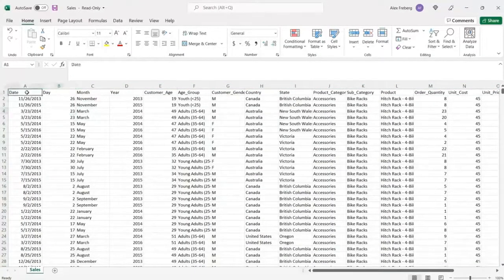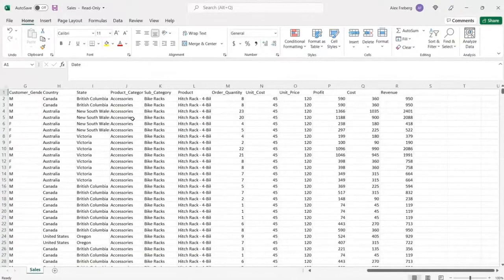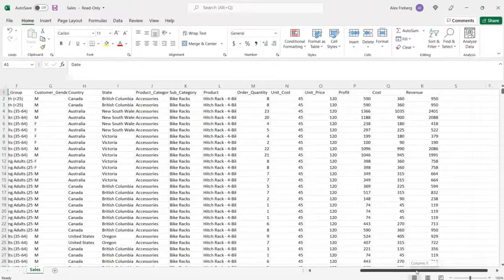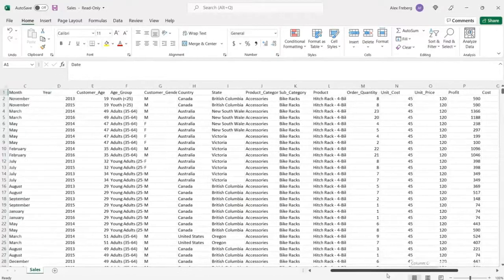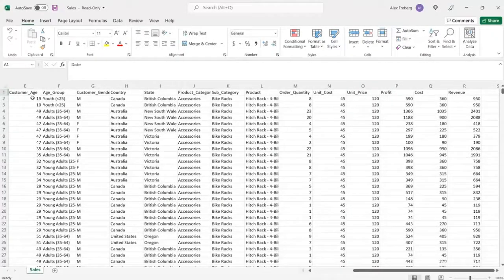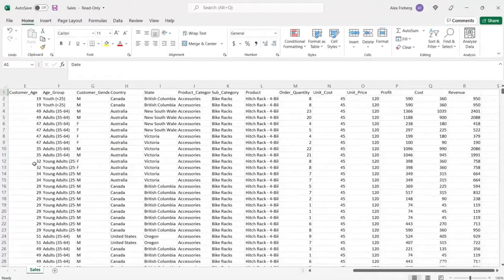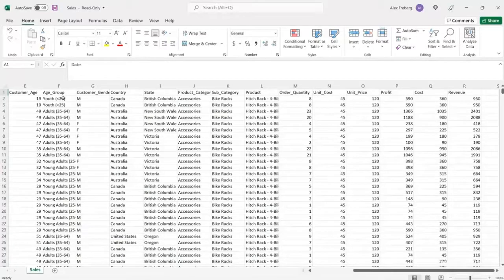And so here's what it looks like, at least on my screen. I'm going to spread it out just a little bit. And really quickly, let's take a very quick glance at this. So we have a date, a day, a month, a year. So some date information. Then we have some customer age information. So how old was the customer? Again, this is bike sales. So what did they buy?